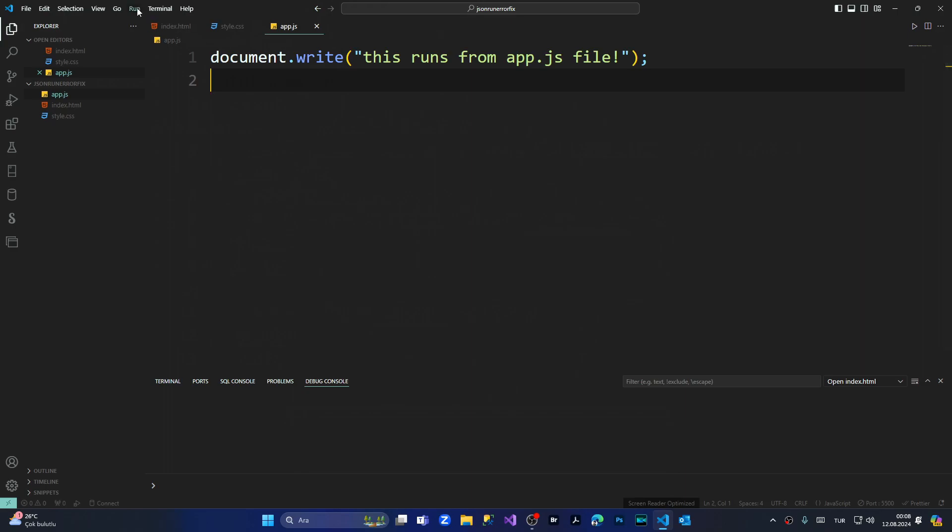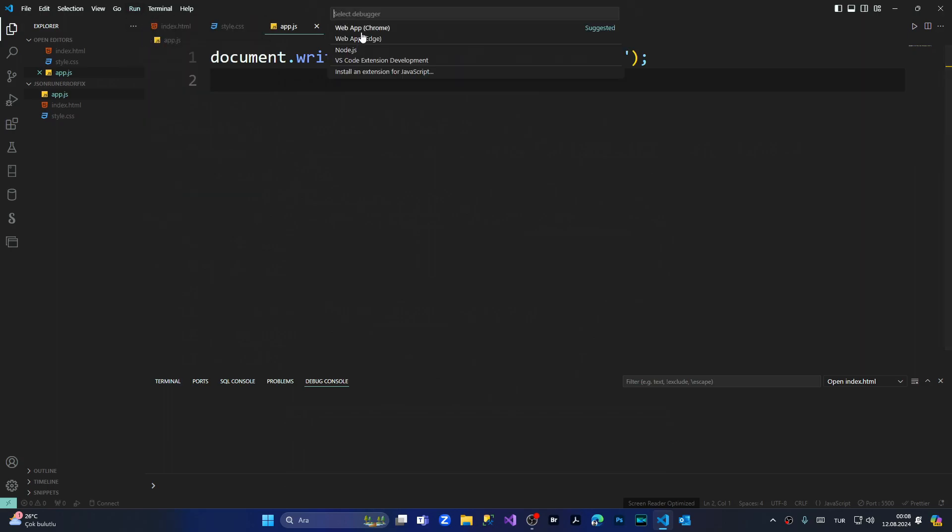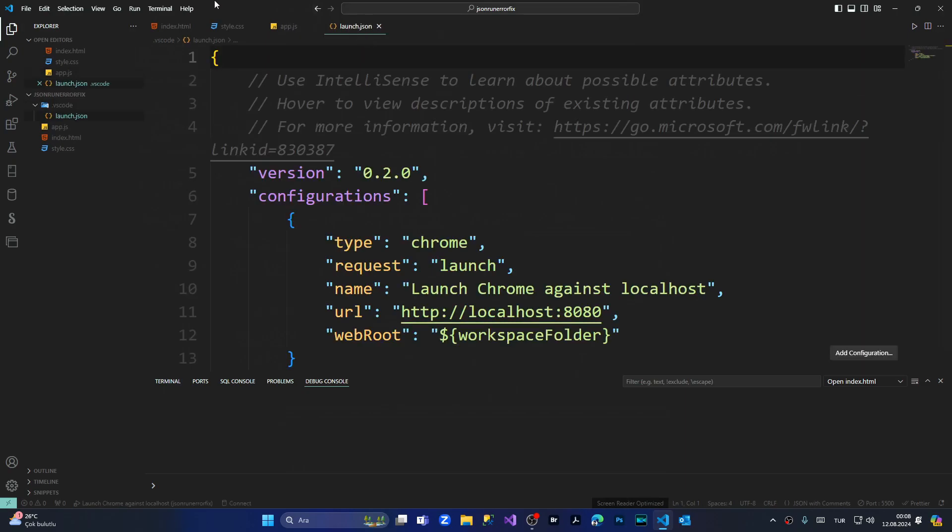From the upper menu, I'm going to run it directly - run without debugging. I'm selecting web app Chrome, and as you can see, I'm getting the launch.json error.